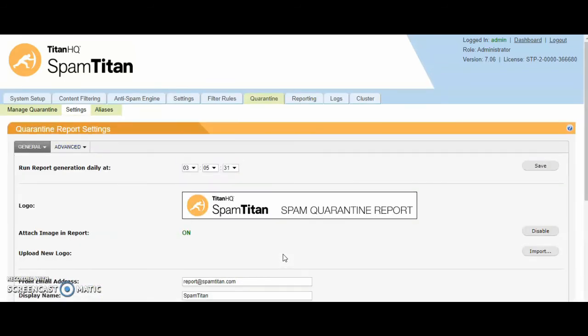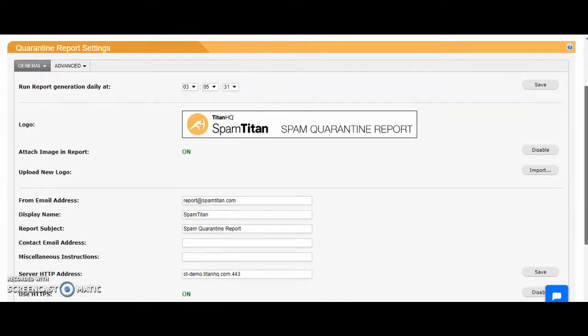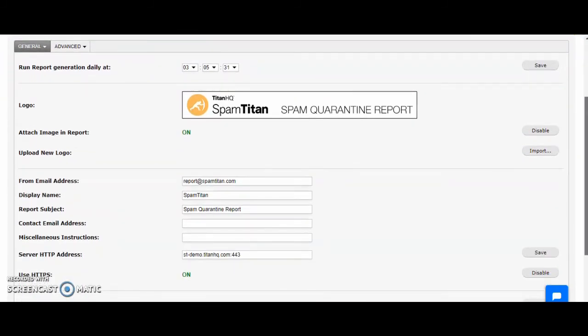In regards to the quarantine report we spoke about, you can set the time of day you wish this to run. By default, it runs at five minutes past 3am each day, but that can be changed. You can white label this as well. You can upload your own logo and change the actual headers of the email also.